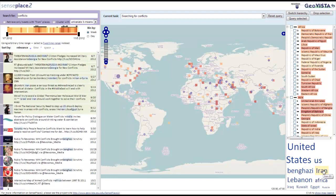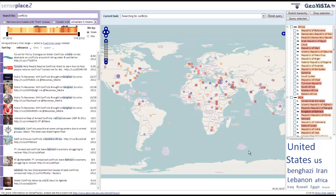Additional functionality has also been added to the temporal controls. For example, the timeline can now be binned by day or week. Users can filter their query to specific date ranges by adjusting the temporal controls.